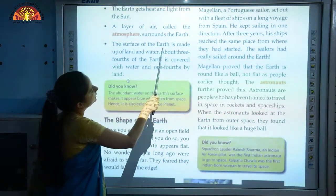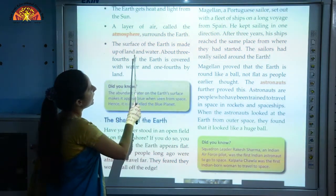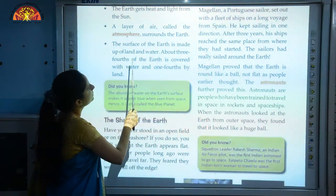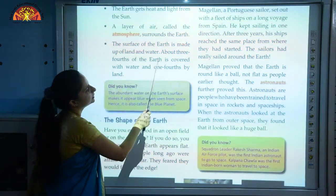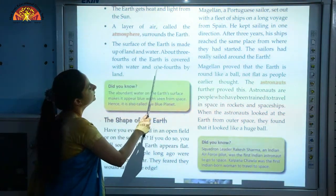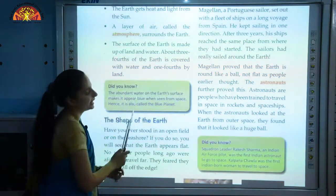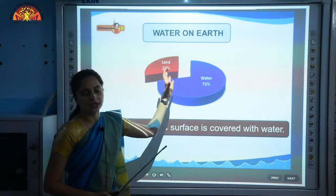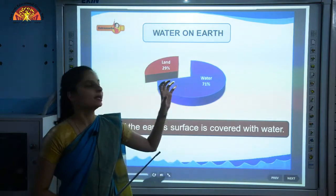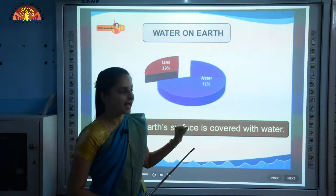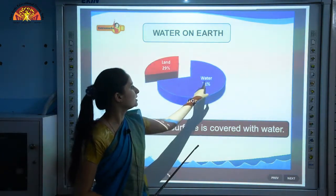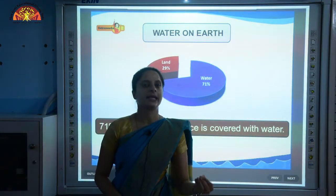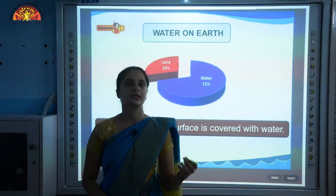The surface of the Earth is made up of land and water. About three-fourths of the Earth is covered with water and one-fourth by land. That means 29% of our Earth's surface is covered by land and 71% is covered with water in the form of oceans, lakes, rivers, and sea.